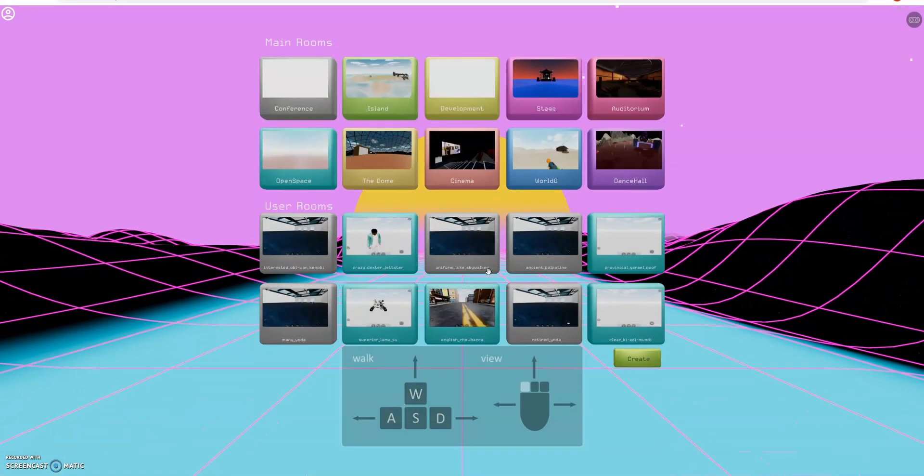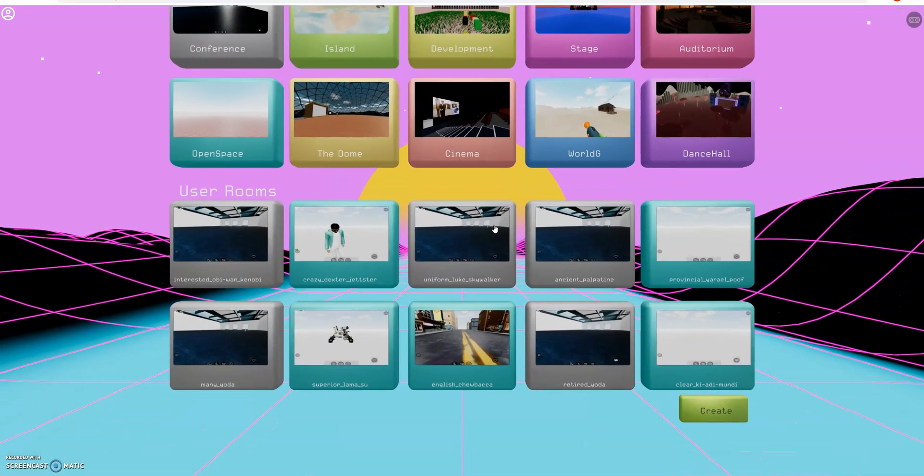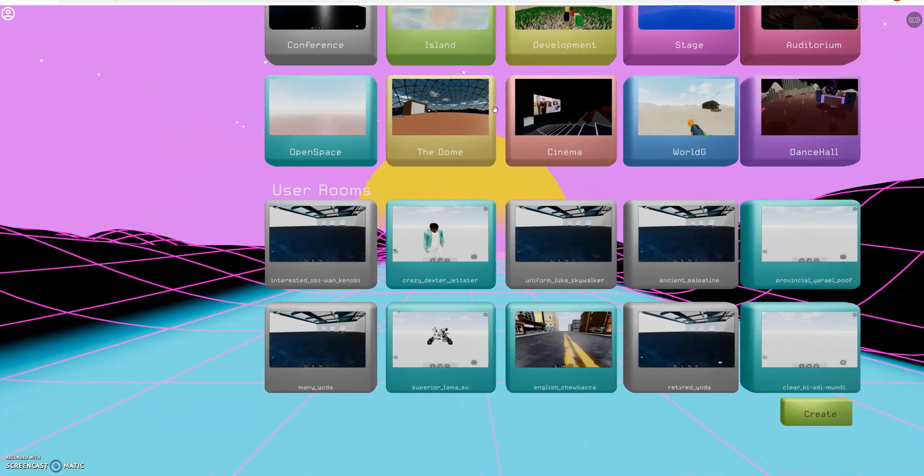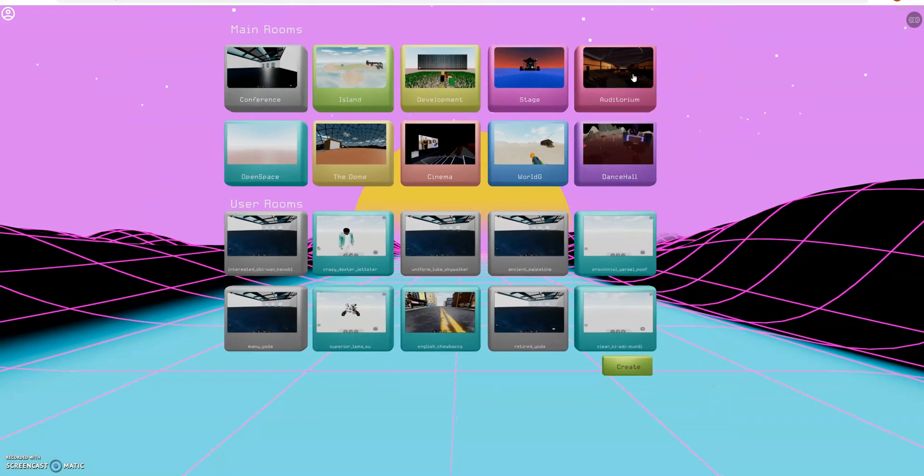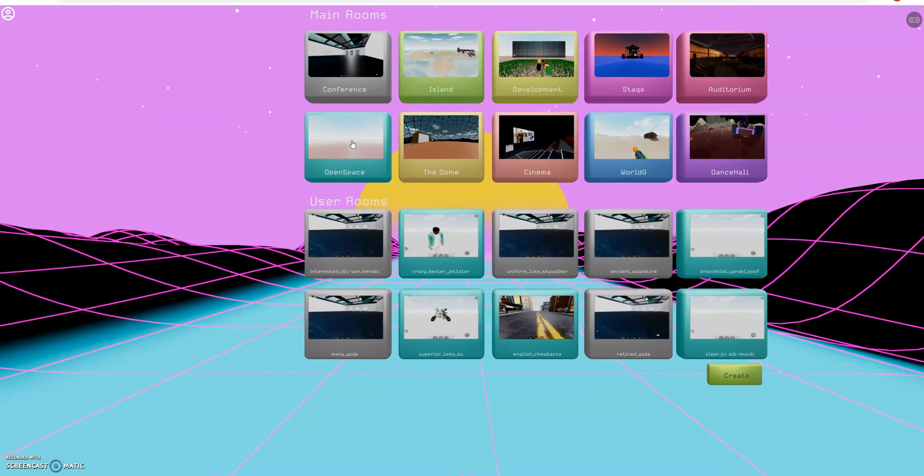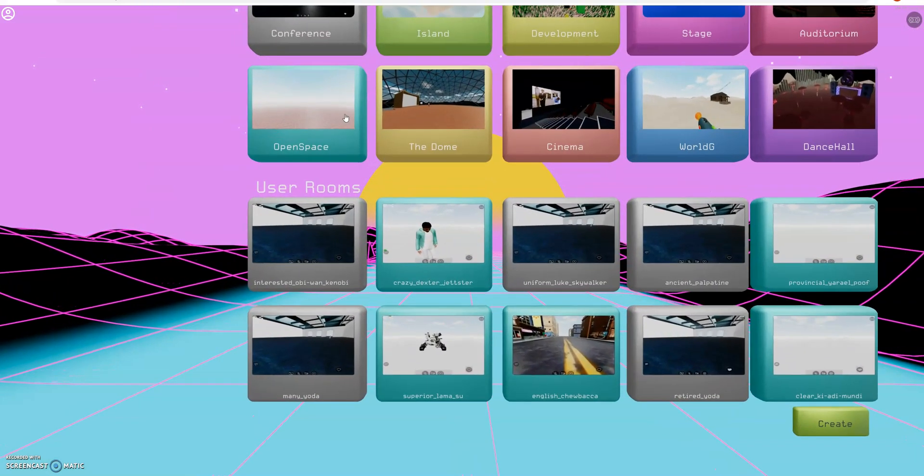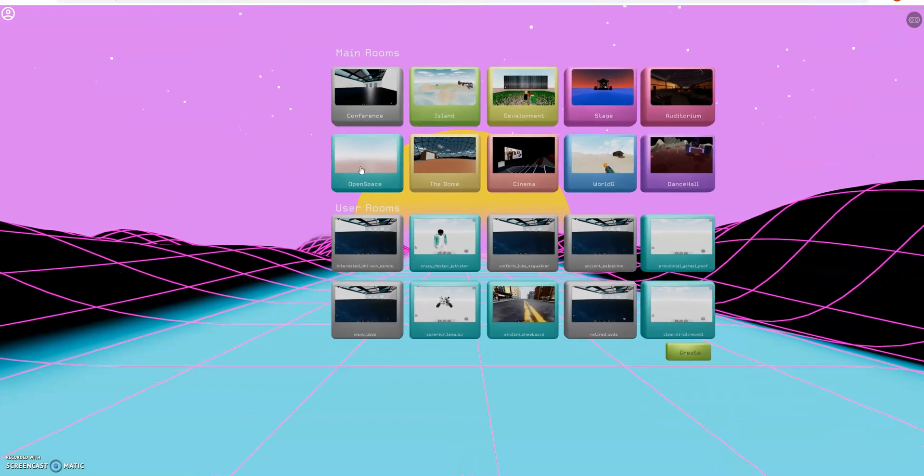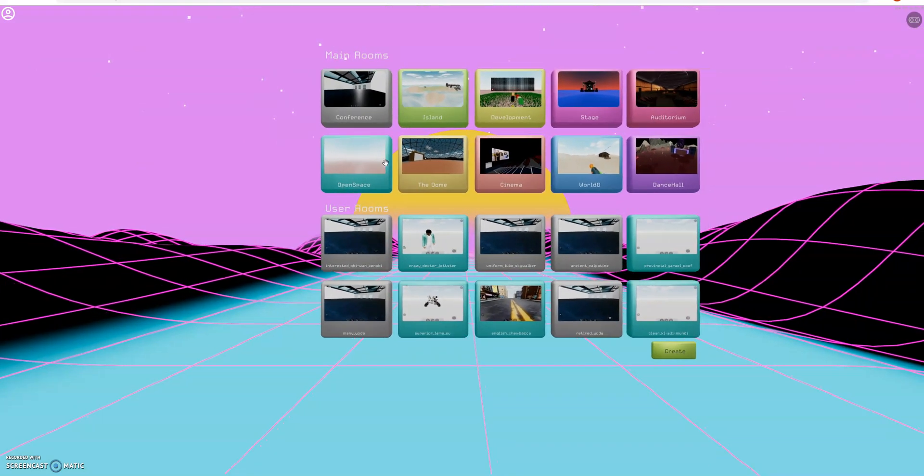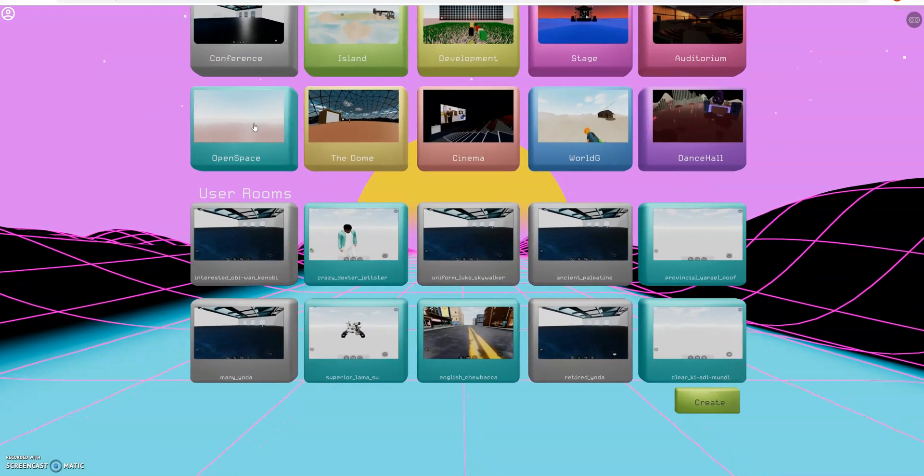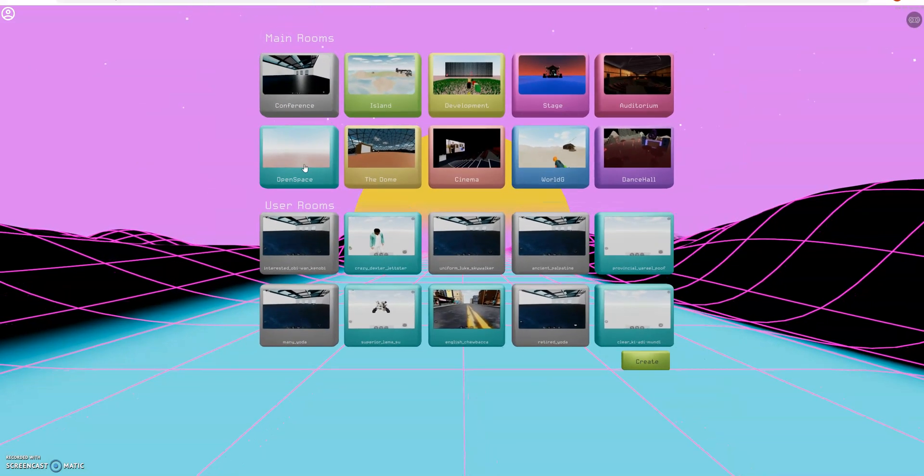This is the main site here. We have rooms for every use case. There's an open developer space where you can go and play around. Just like Roblox or Minecraft, you've got the aspect of building.